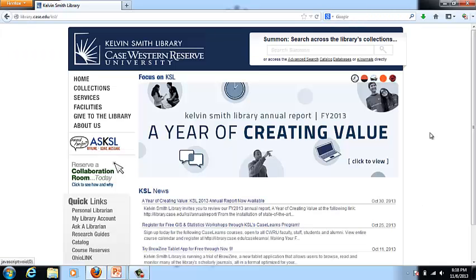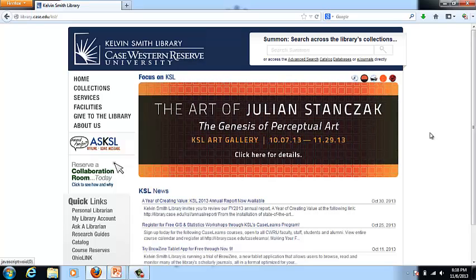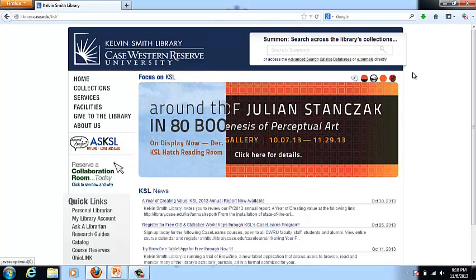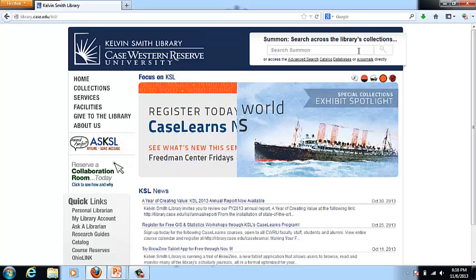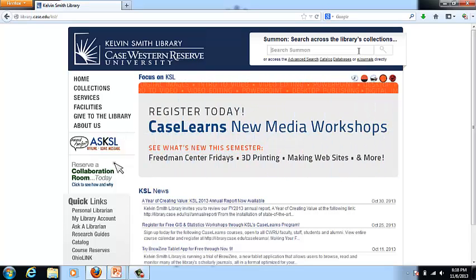For this example, I'm going to start on the library homepage, because I want to show you another feature of a discovery layer, and that is being able to embed a search box. You can see on our library homepage in the header, we now have a search box that says 'Summon Search Across the Library's Collections.' That is an example of a custom search box or widget, and we embed this in all our library webpages and our libguides.